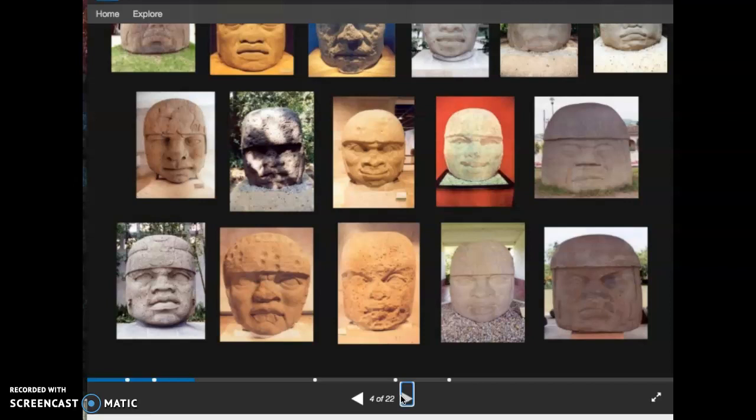These heads likely depict rulers that were frequently re-carved or even defaced after their death. The act of ritually defacing the stone may have served as a means to physically mark the former ruler's death. This practice also enabled Olmec artists to recycle these large basalt boulders, which were transported from the Tuxtla Mountains — a task requiring enormous manpower given the absence of the wheel in the pre-Columbian Americas.